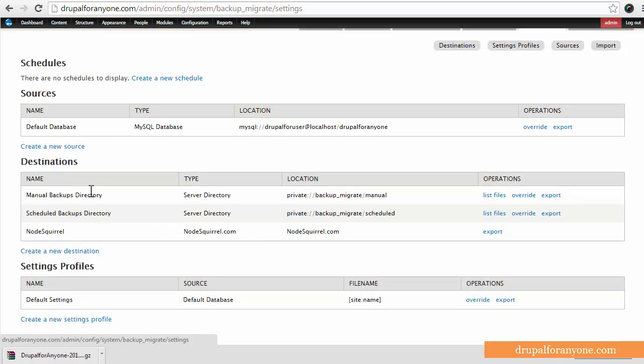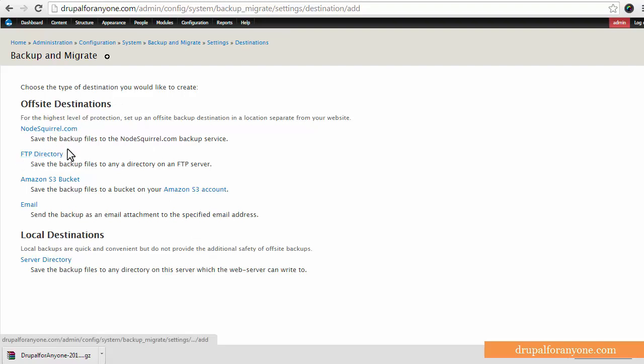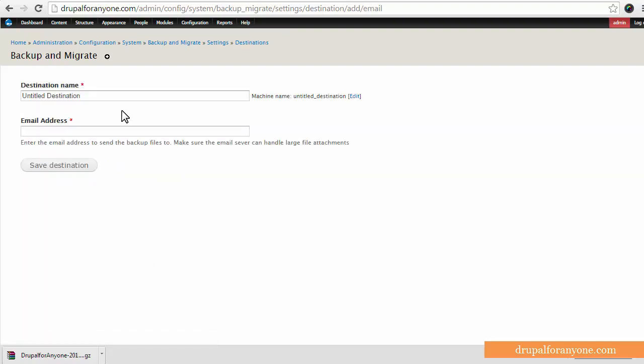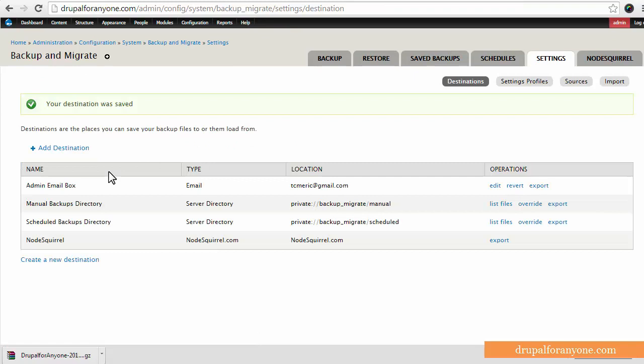So what I'm going to do is create a new destination for my backup. And again we have different options here: Node Squirrel, FTP directory, Amazon or email. So I'm going to go to name, go ahead and throw my email address in there and save it. Now in my destinations I have the admin email box.